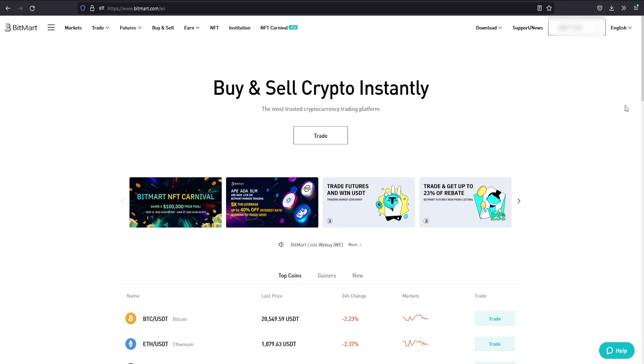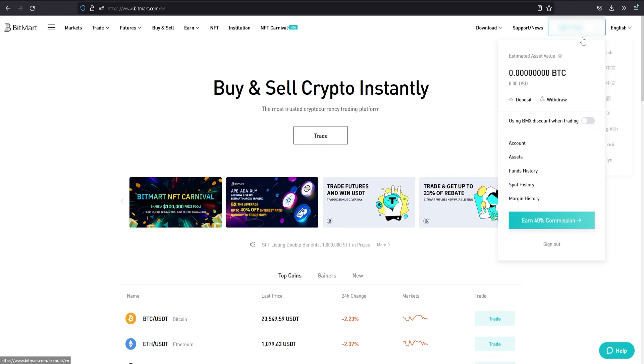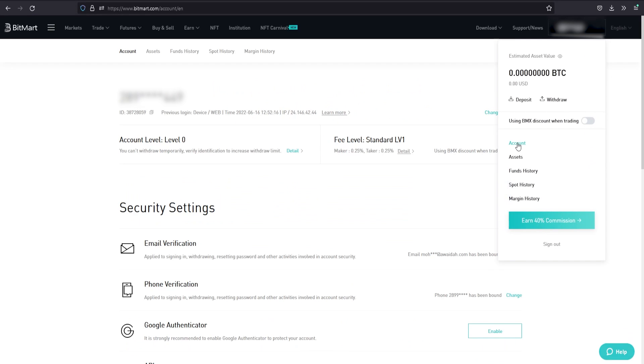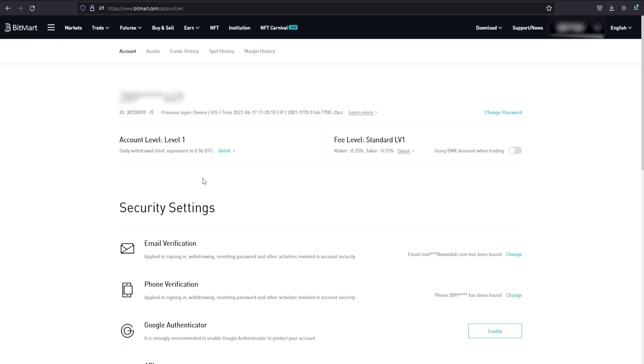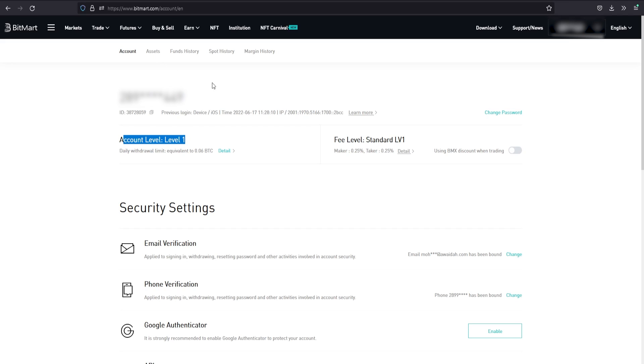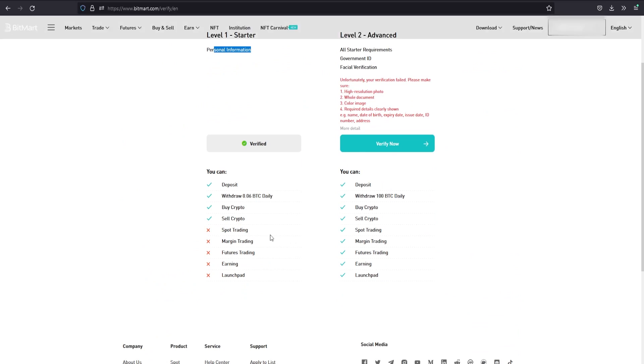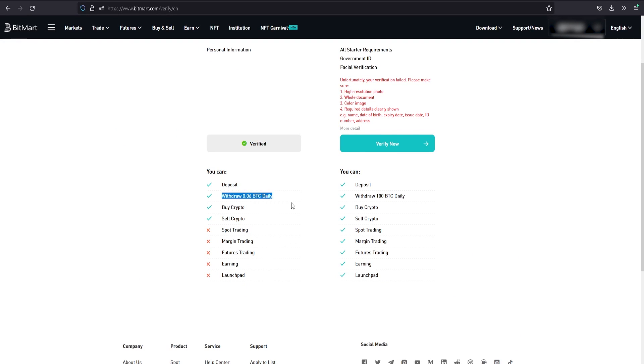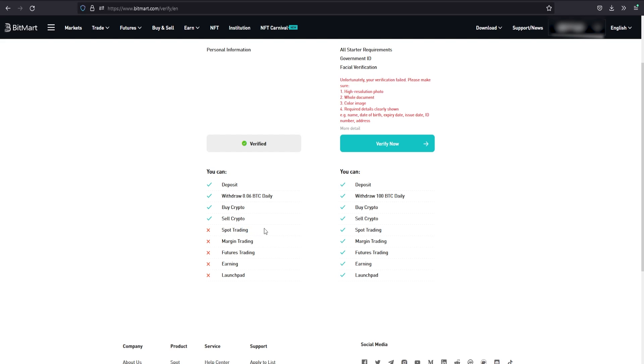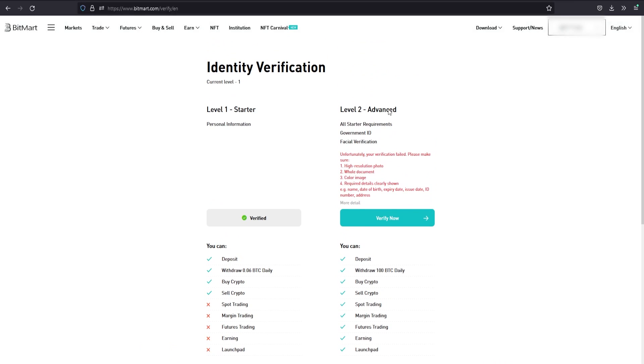We're going to go under account and get verified. Account Level 1 is just your name, email, and birth date. But in order to actually trade, I need to verify beyond that. Level 1 lets you deposit, withdraw, and buy and sell crypto through fiat, but you can't do any spot trading - meaning USDT pairs or token-to-token pairs - unless you verify.